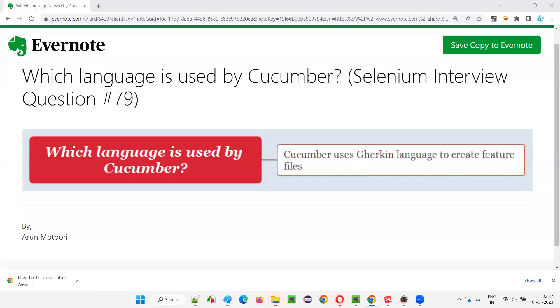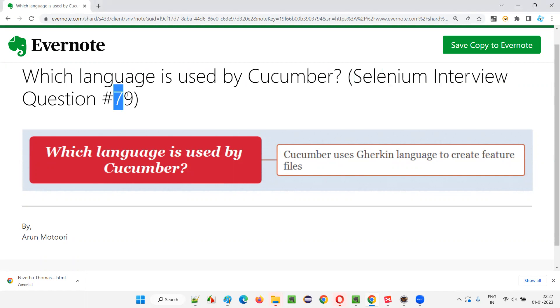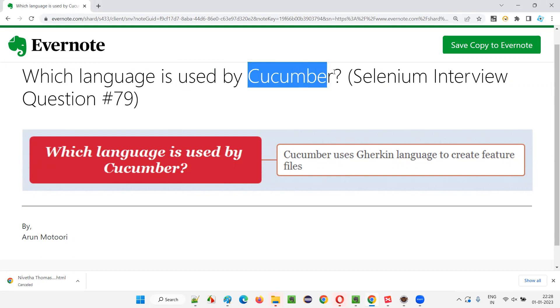Hello all, welcome to this session. In this session, I am going to answer Selenium interview question 79. That is, which language is used or understood by Cucumber?